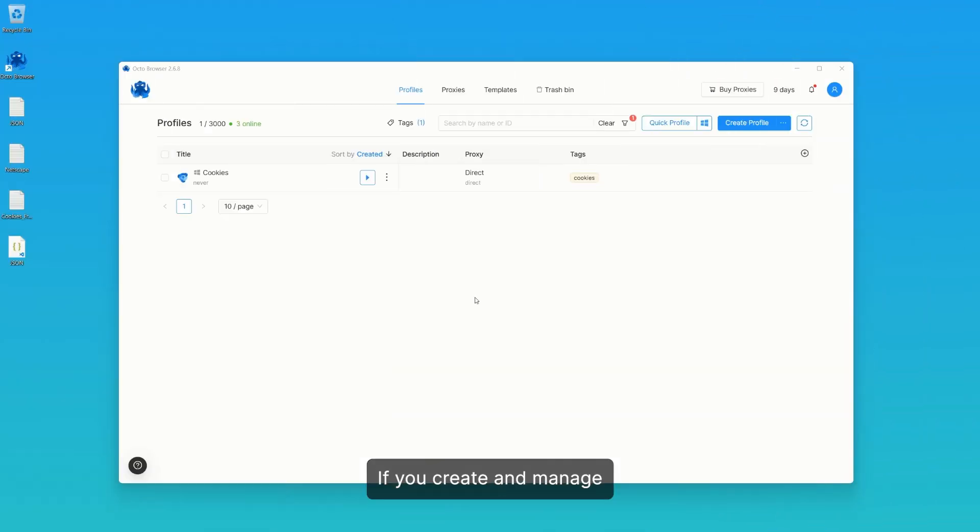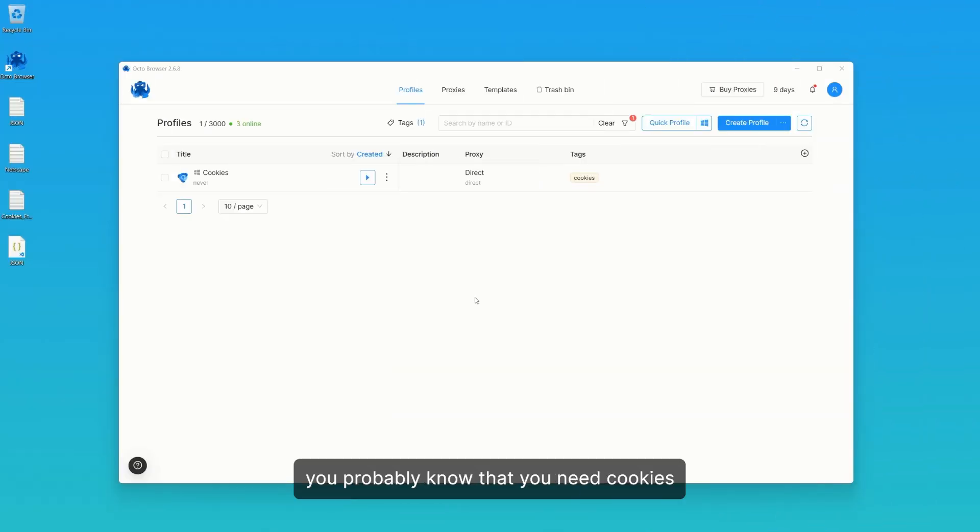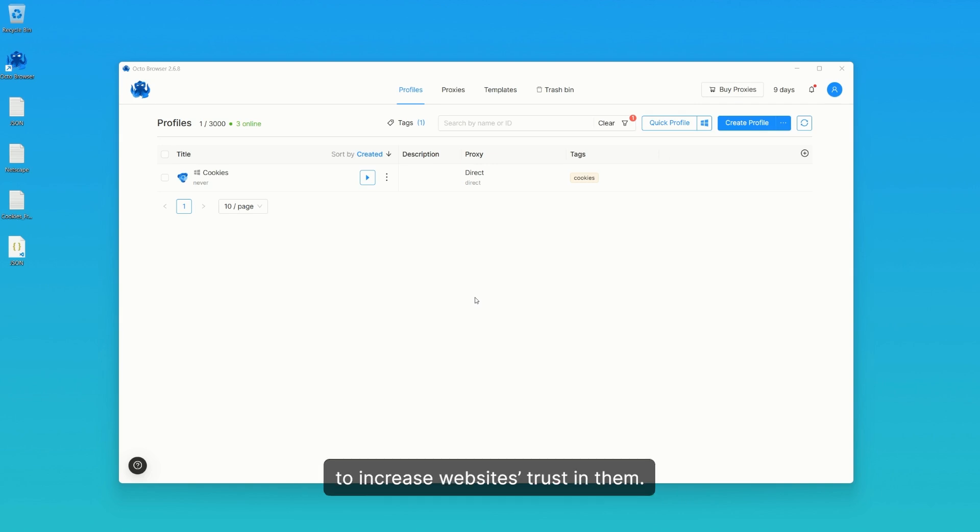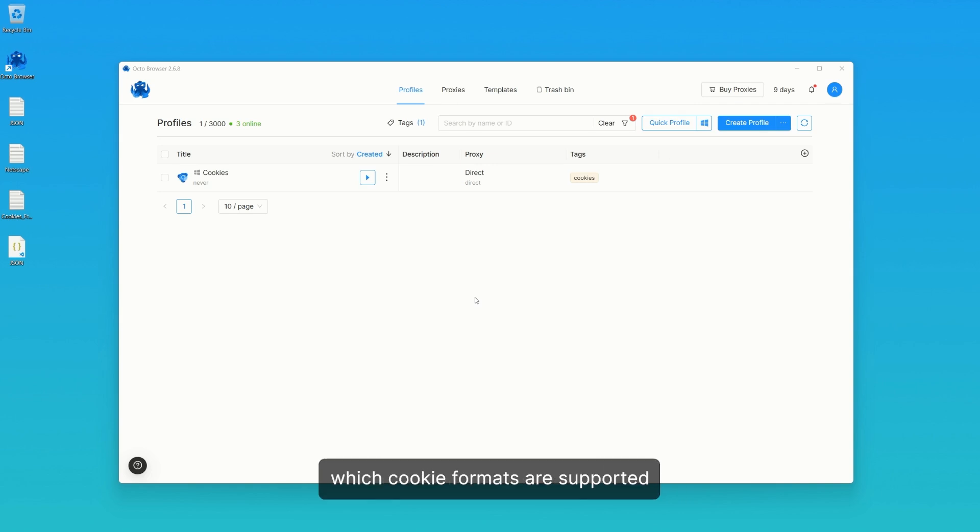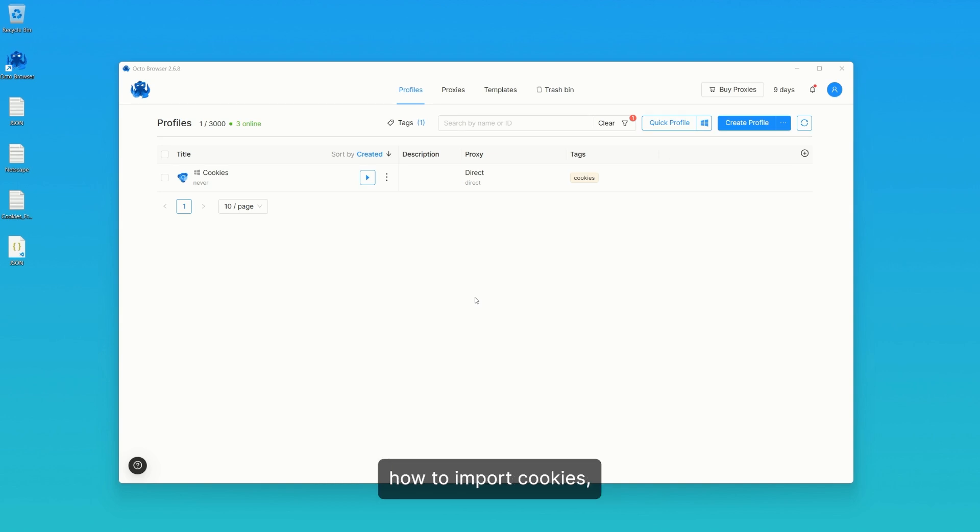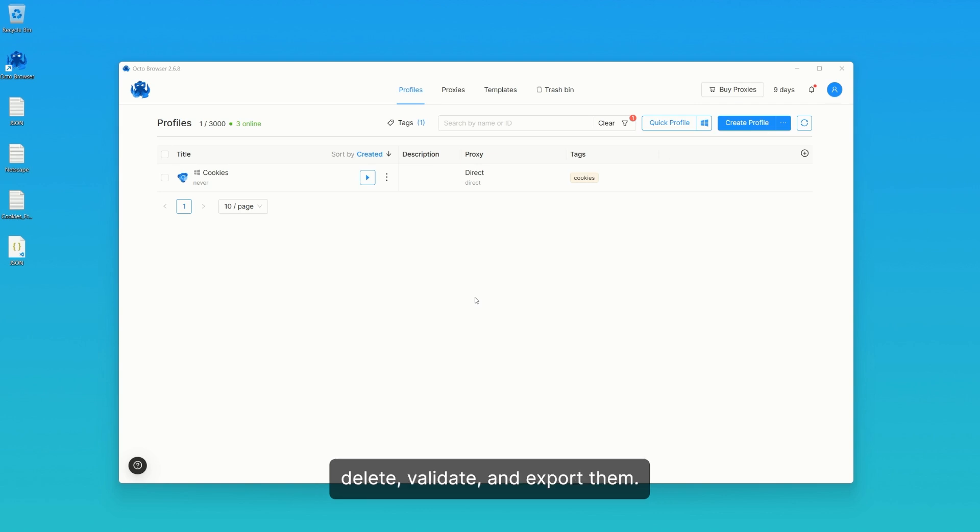If you create and manage multiple accounts, you probably know that you need cookies to increase websites trust in them. In this video, you'll learn which cookie formats are supported in Octo Browser, how to import cookies, create them using the cookie robot, delete, validate, and export them.